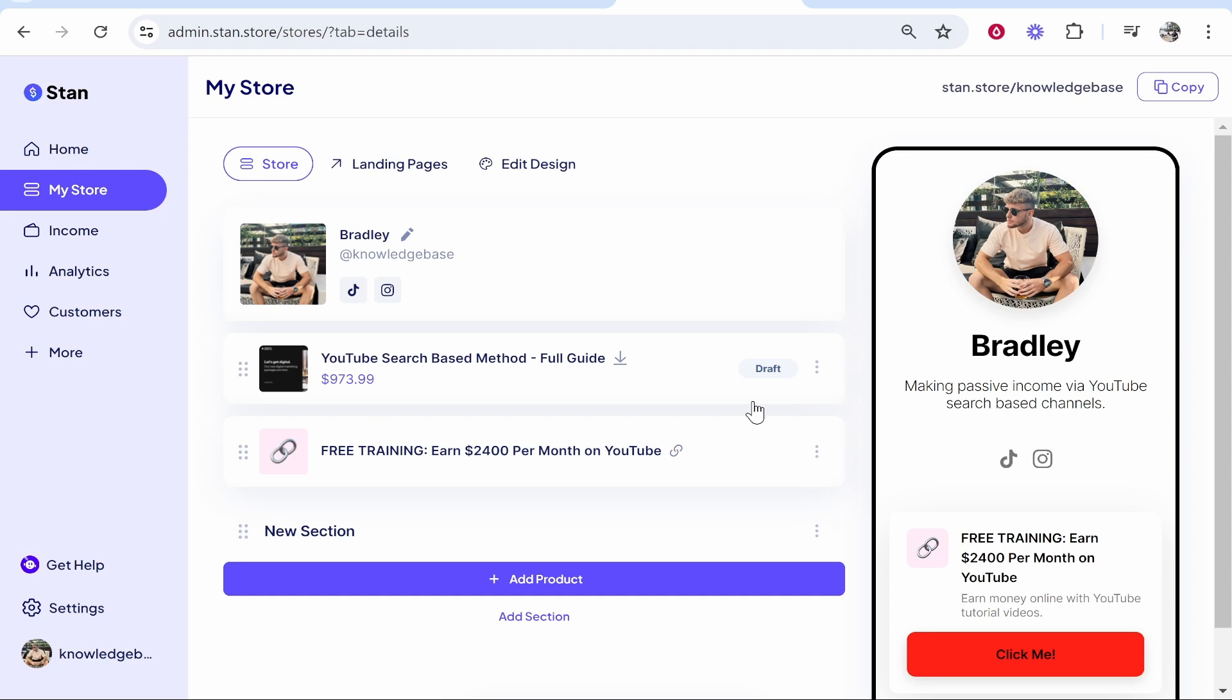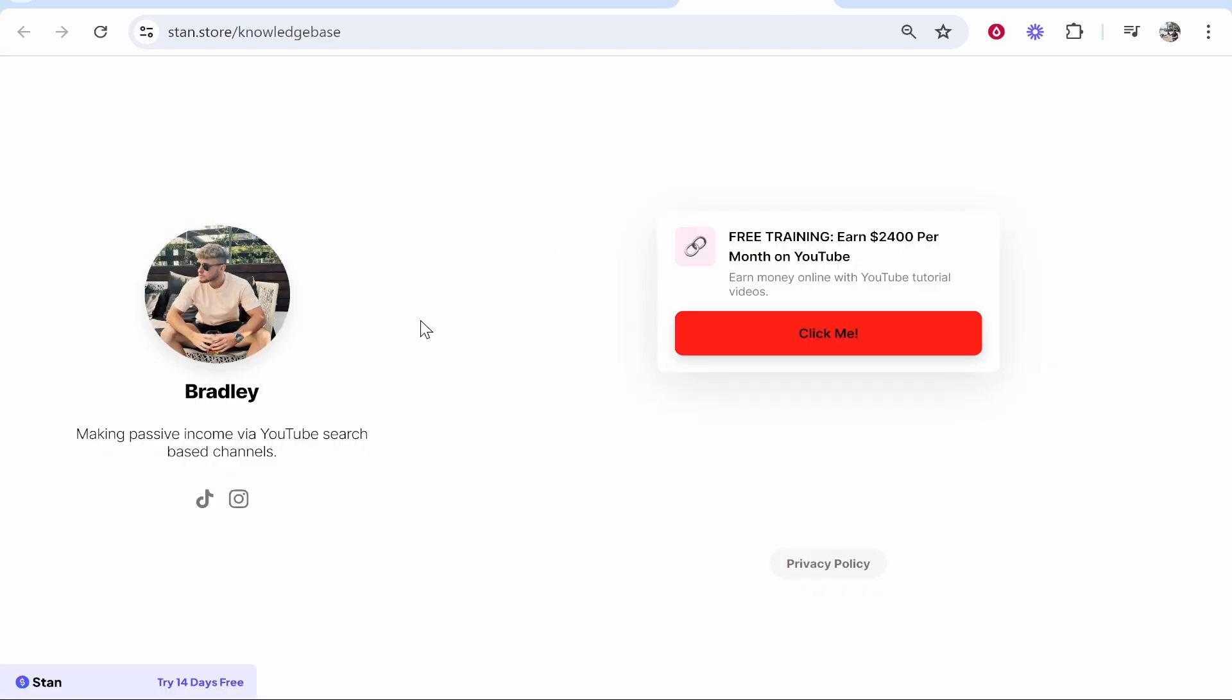So what I would recommend you do once you've created your store is go to My Store, then just go ahead and click on the link in the top right hand corner and that will open up your landing page. Now what I would do if you're on Google Chrome is right click, go to Inspect.